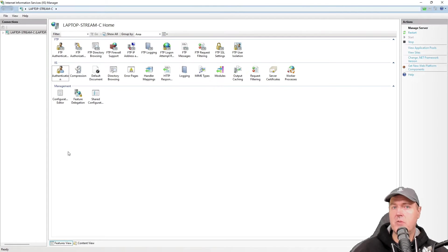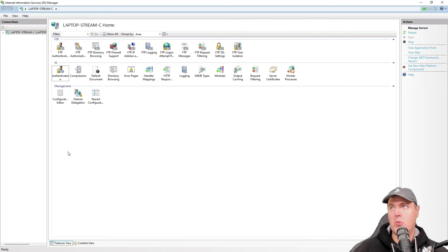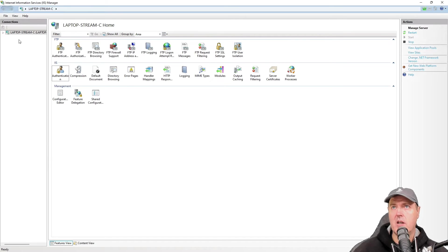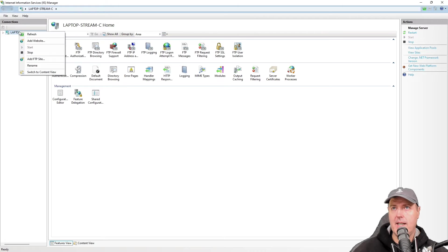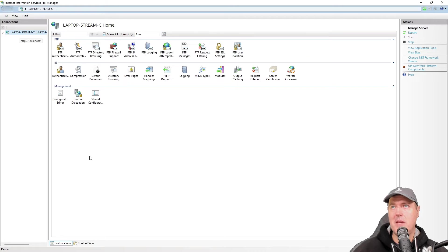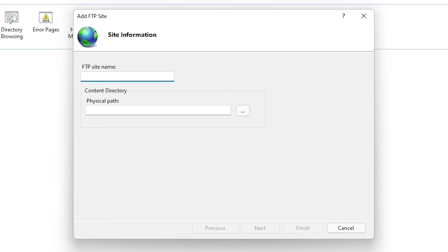And so now just do a search for Internet Information Services Manager in Windows 10 or Windows 11, and you'll be presented with this screen right here. Let's go ahead and let's right click our local computer, and we're going to go to add FTP site here. And we're going to give this a site name and we'll give it a content directory.